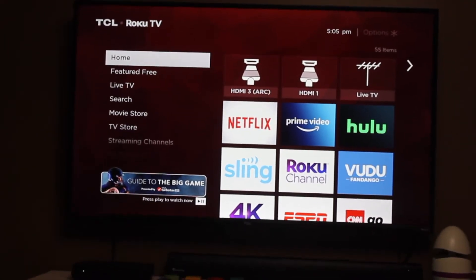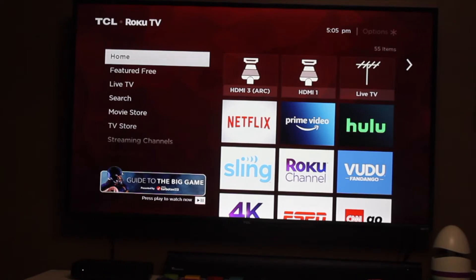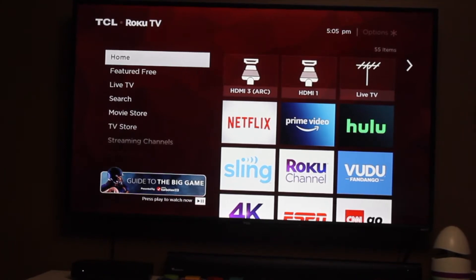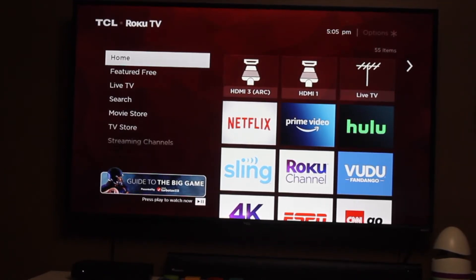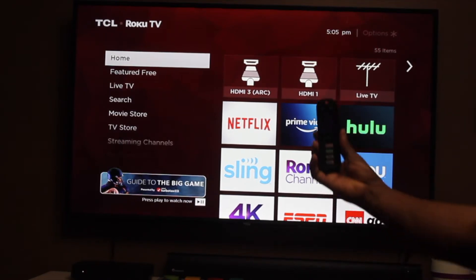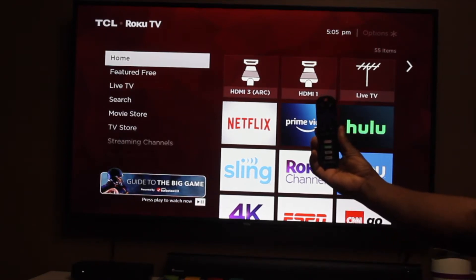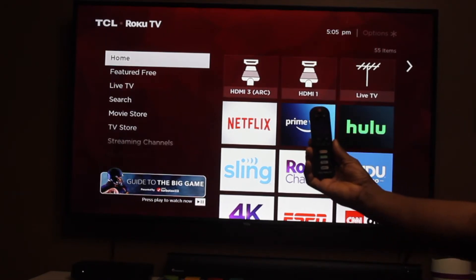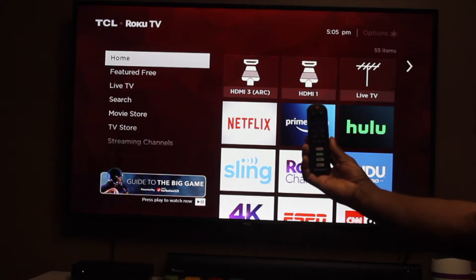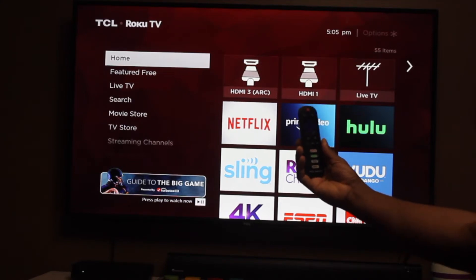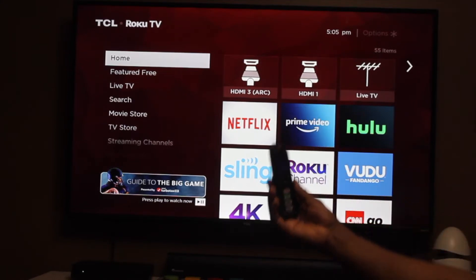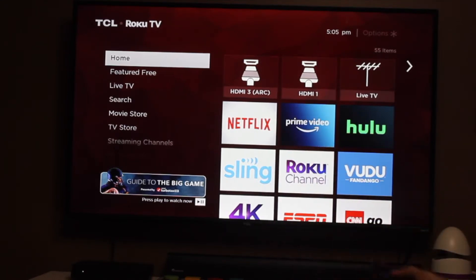Hello guys, today I'm going to show you how you can change your screensaver on Woku TV. That's the Woku TV and that's the remote that I'm using.